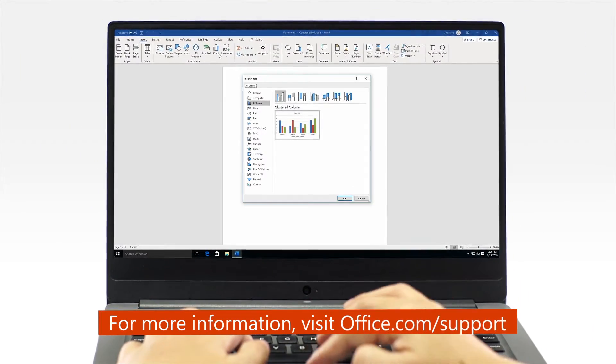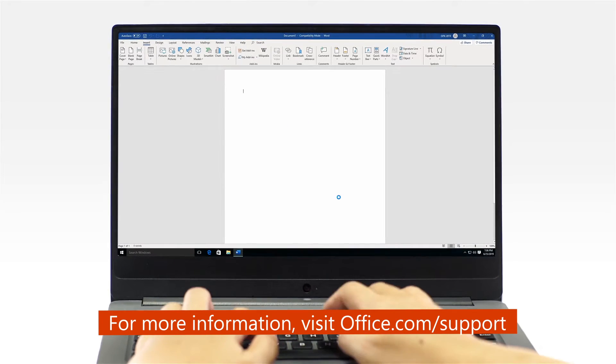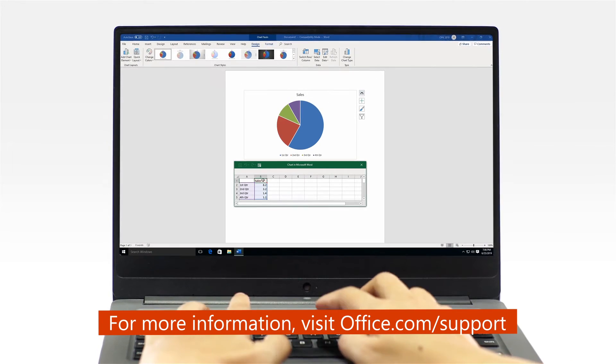And now, you're ready to start using Office. Get more. Do more. With a complete PC.